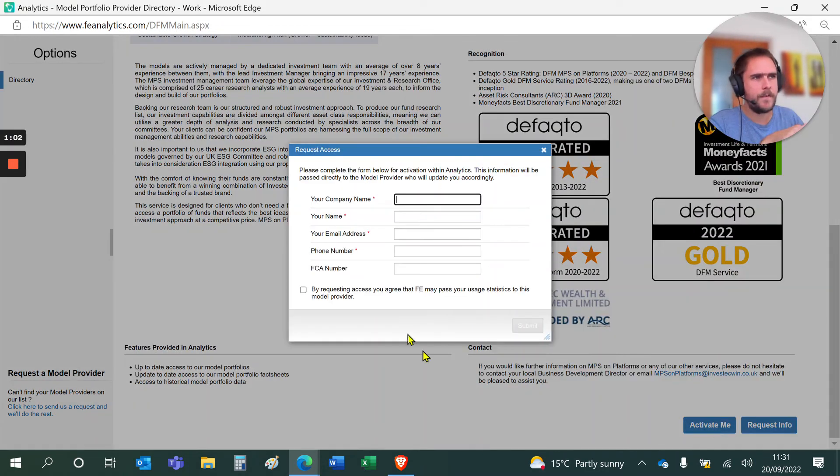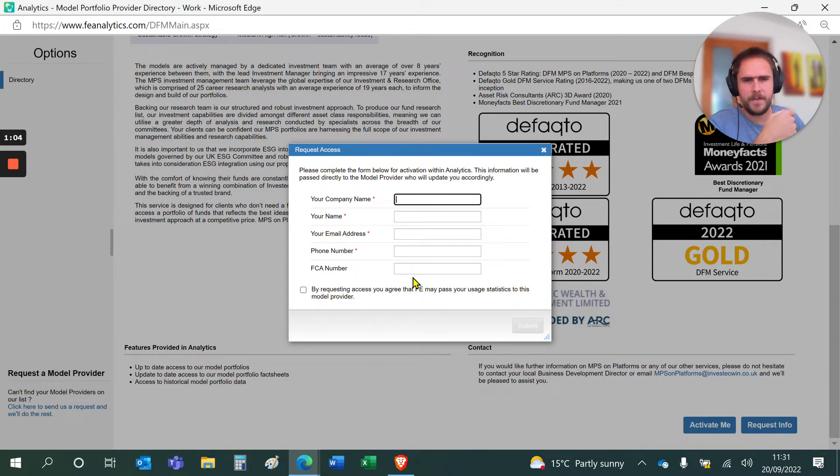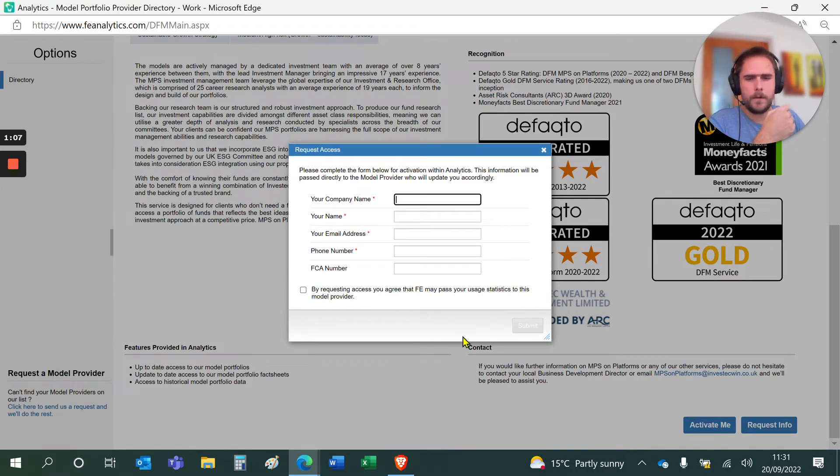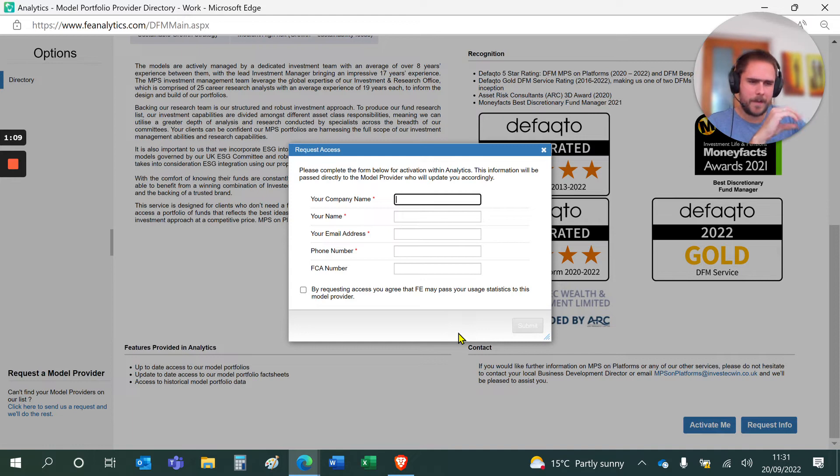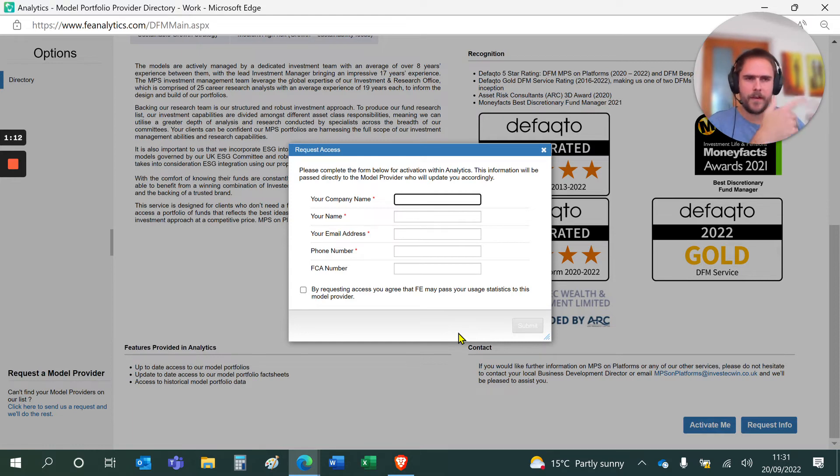If you click on activate me, it will ask you for some details on who you are, the business, etc. You click on submit. Essentially, what happens in the background is that request gets fed across to the provider. They sign it off, yay or nay.